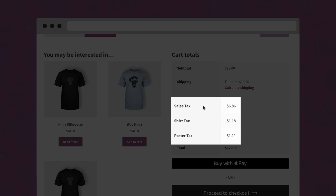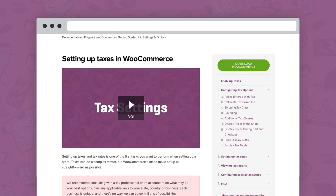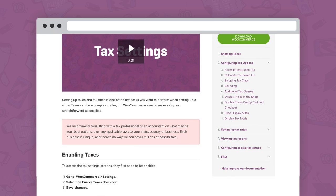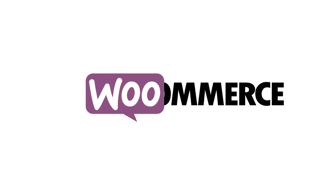With that, we've covered the basics of the tax settings. We have examples and further reading in our documentation. Be sure to check that out to see how adding a tax rate works and common setups.